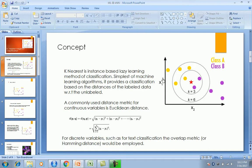If the value of k were six, a larger space of nearest data points from star would be considered. In that case star would be classified as yellow because there are four yellows and two purples. For continuous data variables, the nearest neighbors are determined using Euclidean distance, while for text classifications the Hamming distance is used.